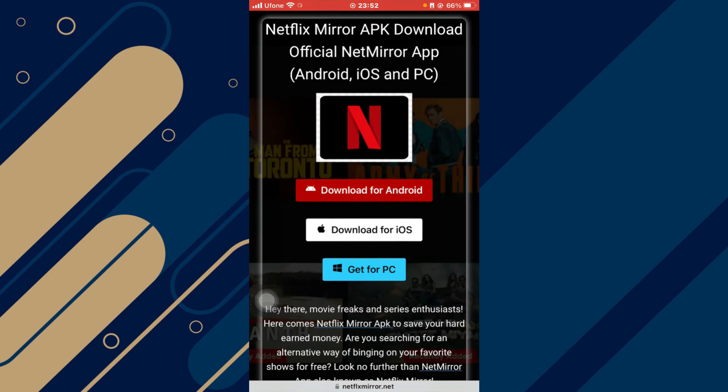So that is how you can download the NetMirror App on your iPhone. And that's it, you are done.